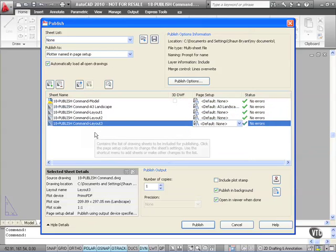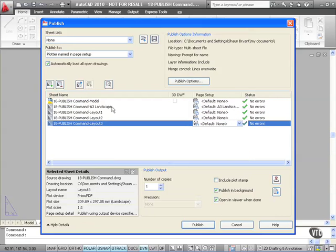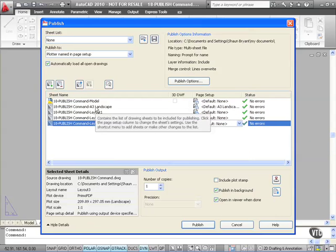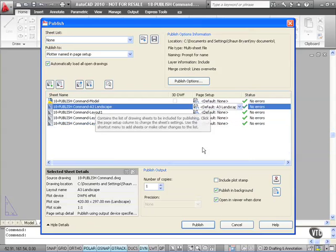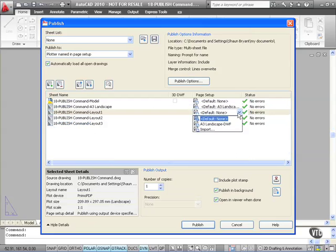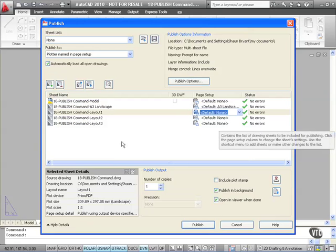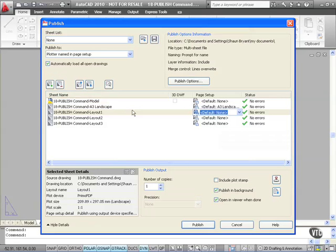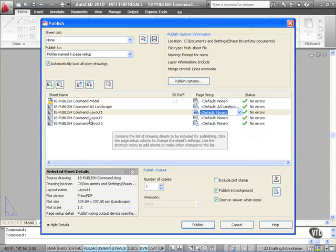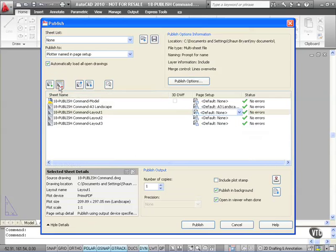Now the benefit I have here is I can remove things. You'll notice, A3 Landscape DWF is there for the A3 Landscape tab. However, these don't have a particular page setup. I can apply one if I want to by clicking on the down arrow like so. I don't want to in this case, so I'll hit Escape. What I want to do is remove these layouts from this particular published setup. So I click there and I click here. Remove Sheets. That removes Layout 1.